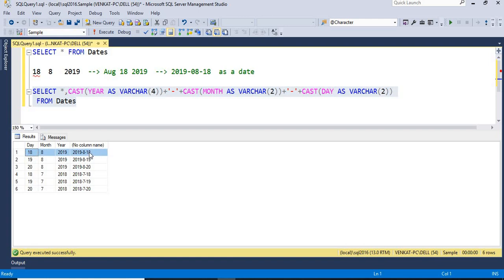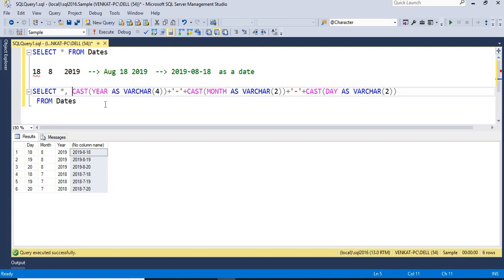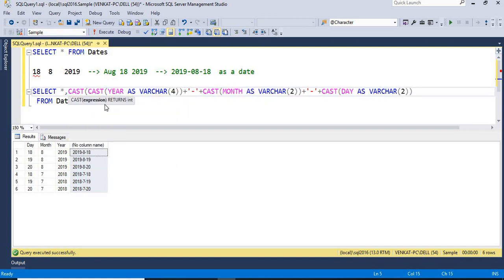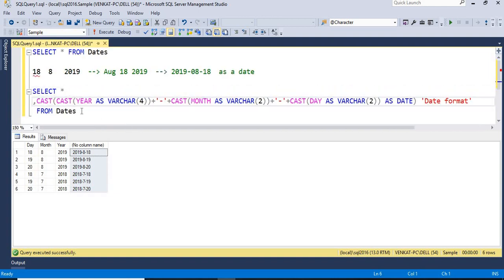Running this gives us results like '2019-8-19', '2018-7-18' — these are strings. All I did was club string plus string. Now I need to convert this back to an actual date, so I wrap the whole thing in a CAST as date. Let me run this — now you can see the value is converted as a date. Notice it now shows '08' and '07' with leading zeros because it's a proper date format.